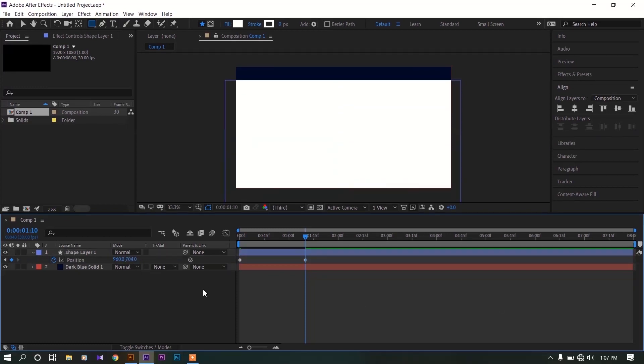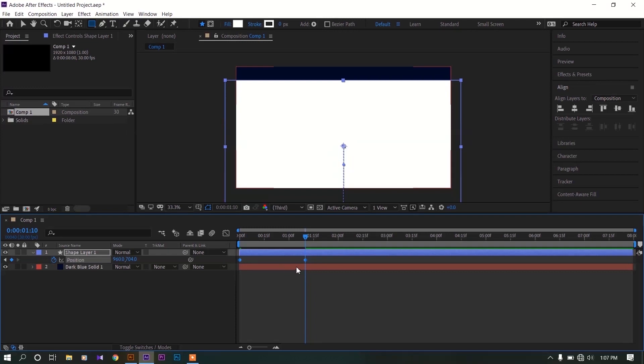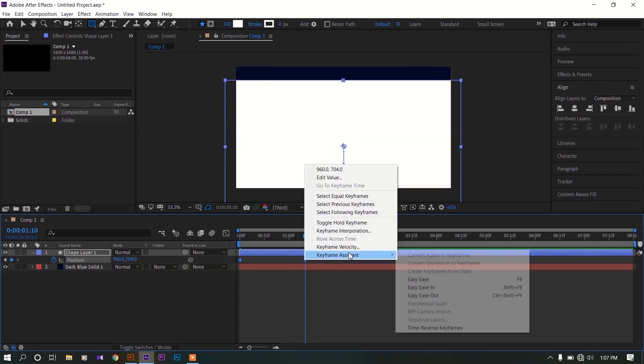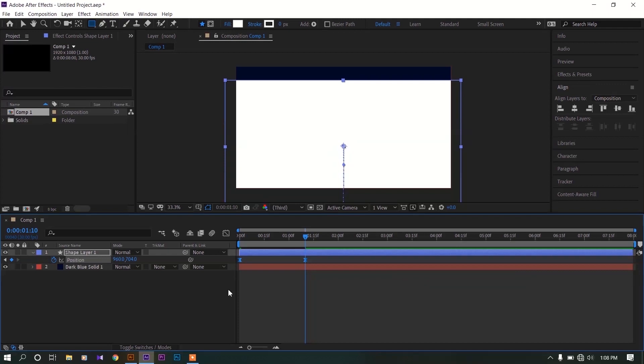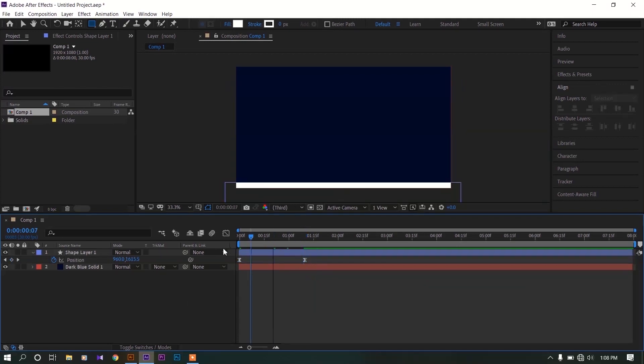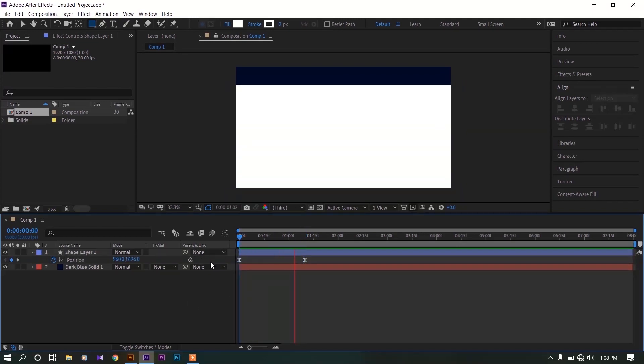Change this Y value like near upper side of composition like this. Select both keyframes, right click on one, select keyframe assistant, make keyframe as easy ease keyframes. Shortcut is F9 key on your keyboard.